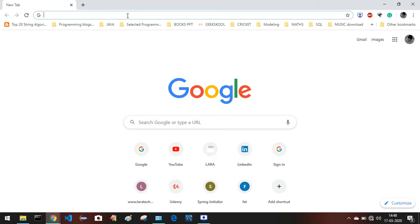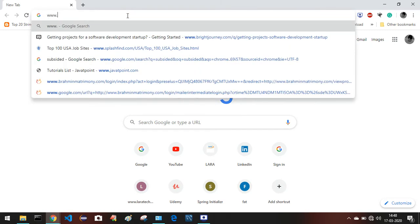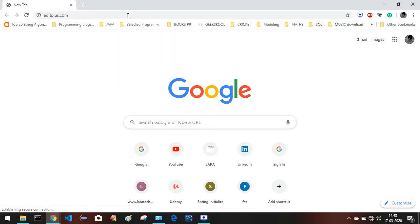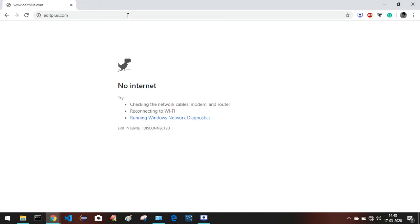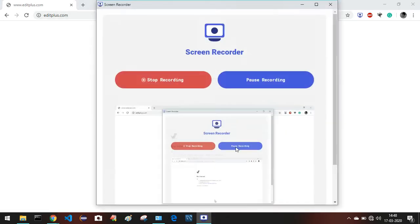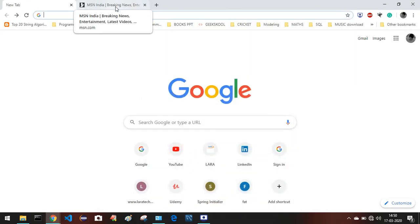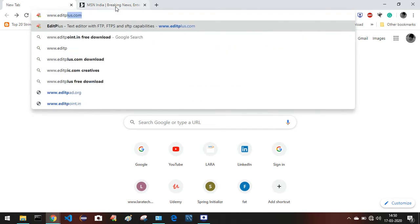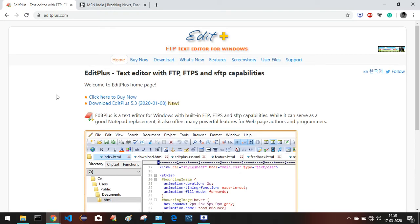Go to www.editplus.com. In this website you can just click on the link to download EditPlus 5.3.